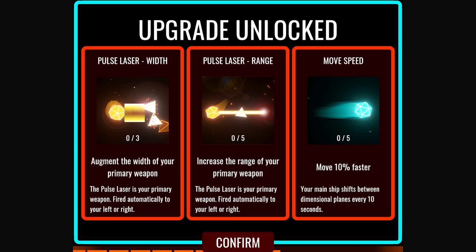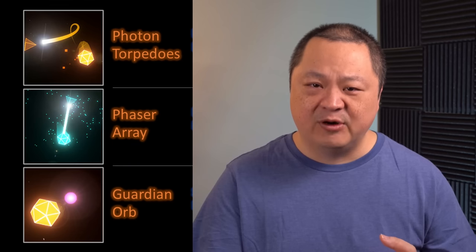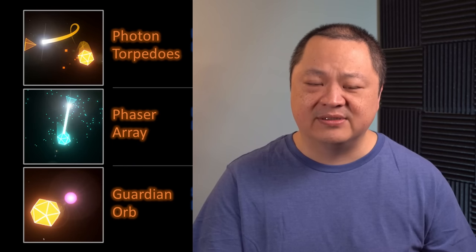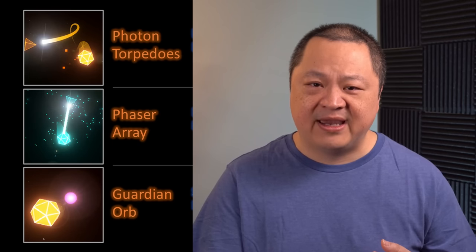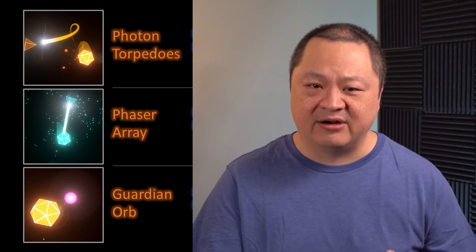We have a wider beam auto-attack, a farther range auto-attack, or faster movement speed. While not terribly sexy, these upgrades are easy to understand, but to pique the player's interest, I also added three additional systems. Photon torpedoes, phaser array, and guardian orbs.